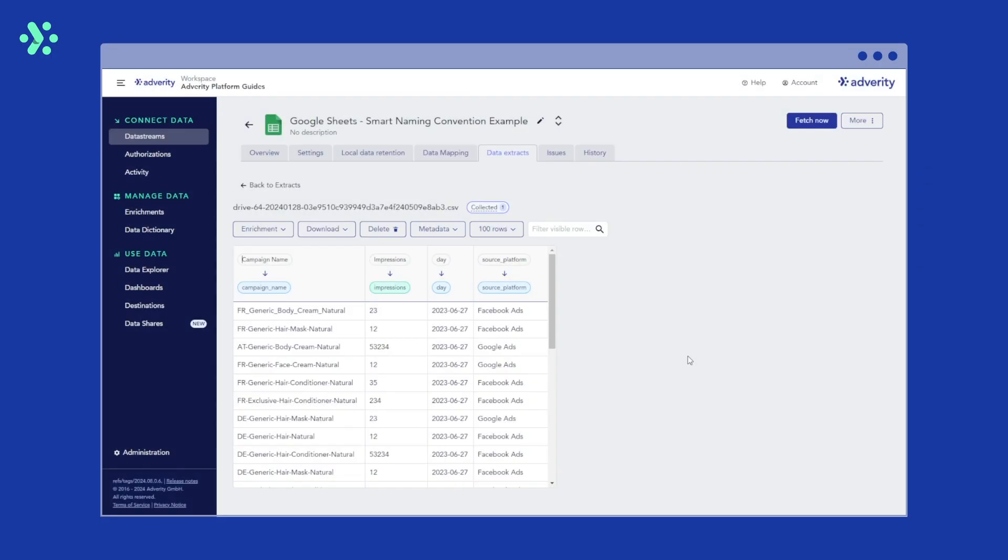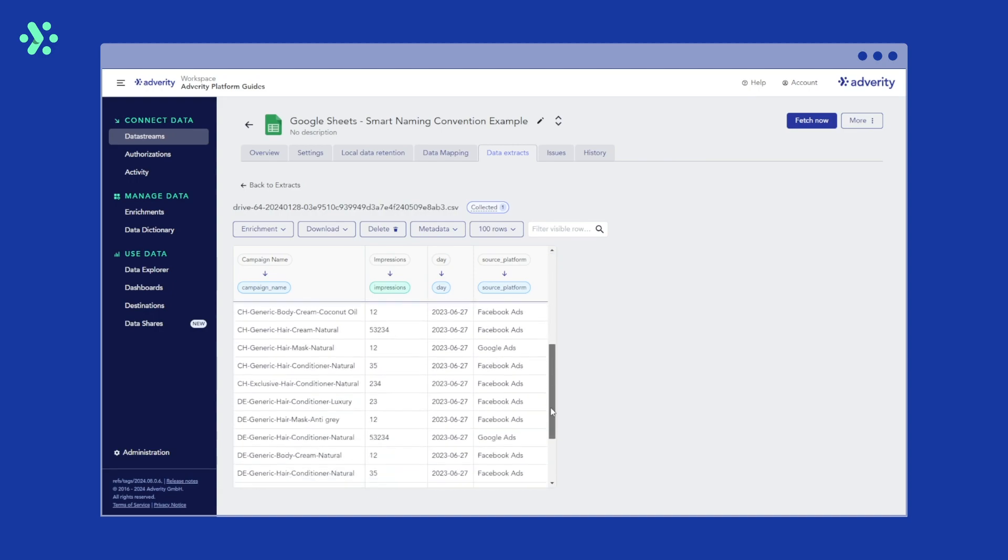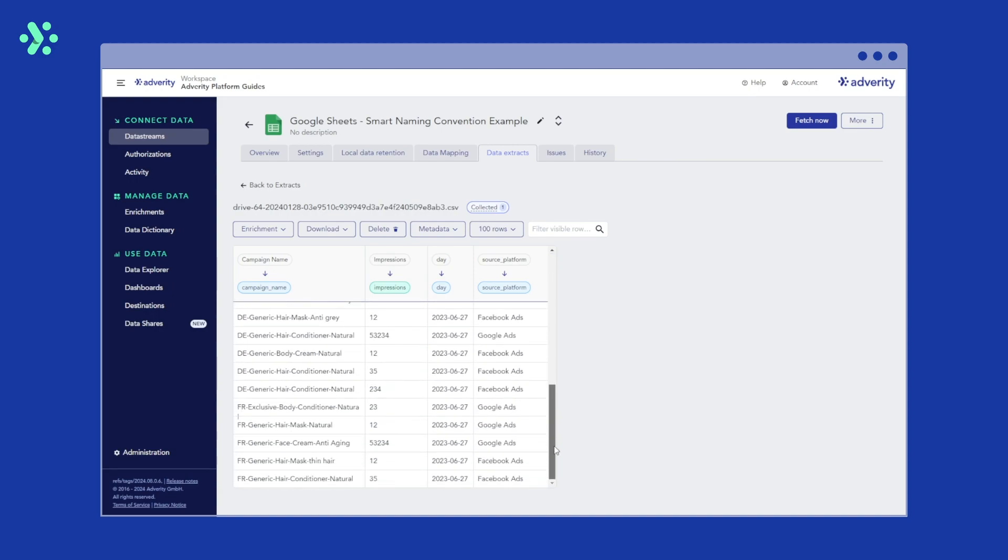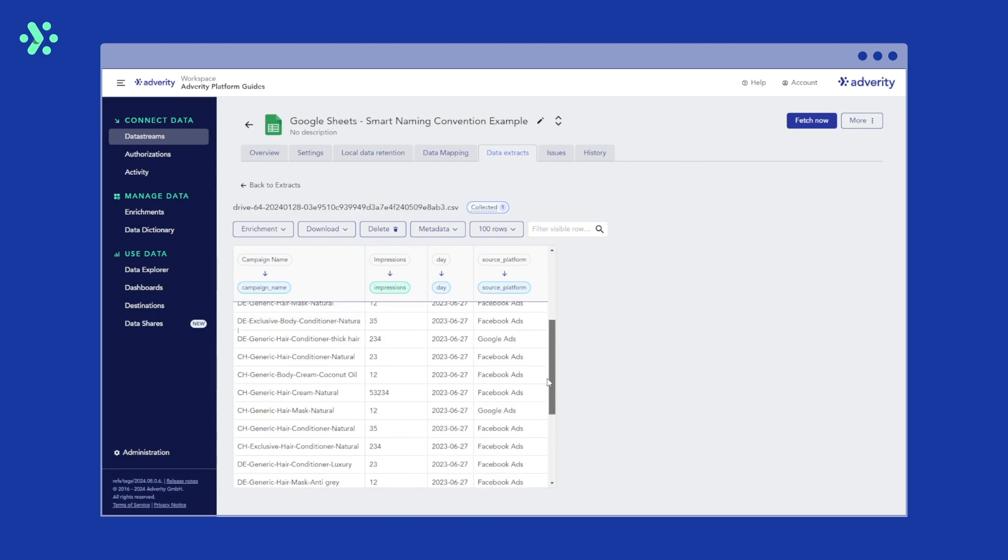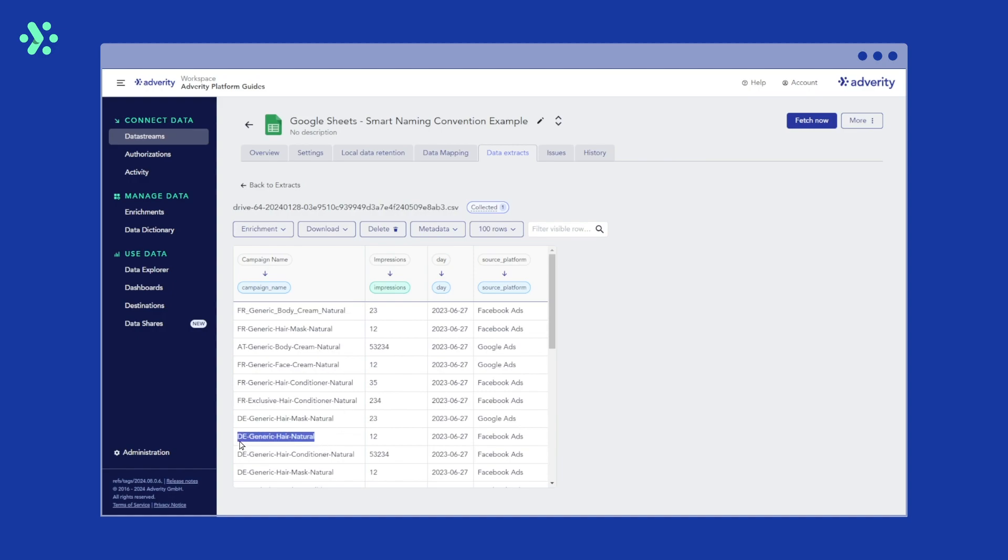In this example, we want to ensure that our campaign name always consists of a country code, a classification, a body part, a product and a product description. We want Smart Naming Convention to check this Google Sheets dataset for any values that don't comply with the rules we set and to notify us about them. Such inconsistencies could be different delimiters, missing elements or typos.